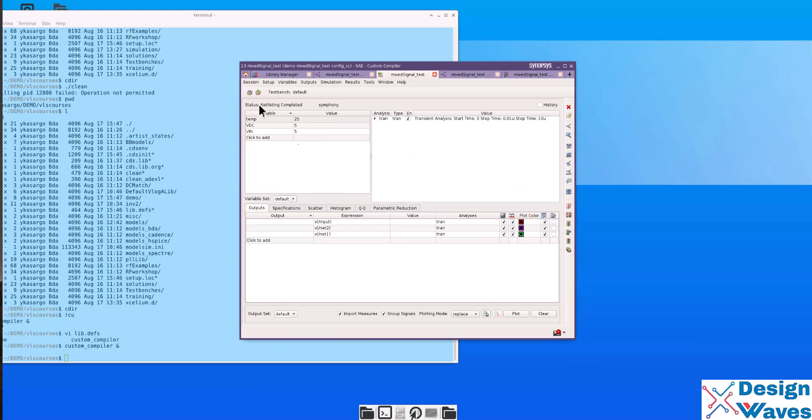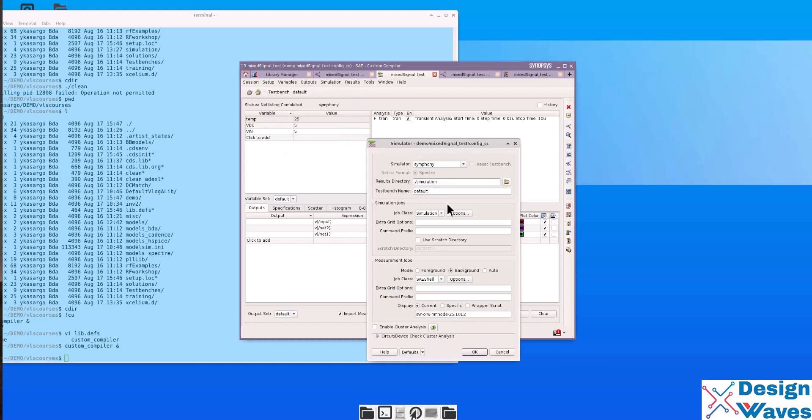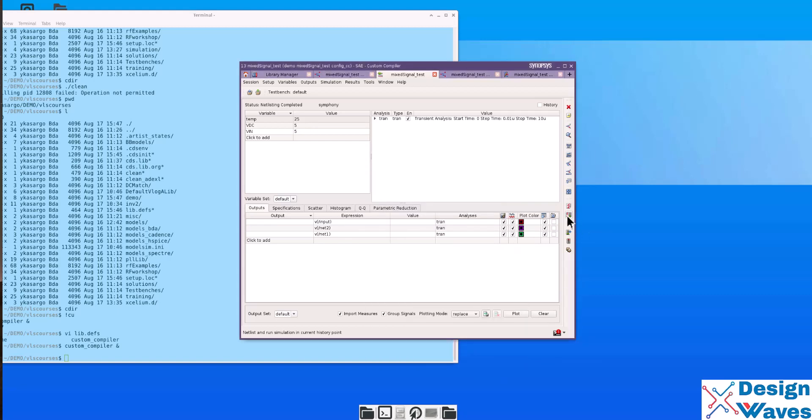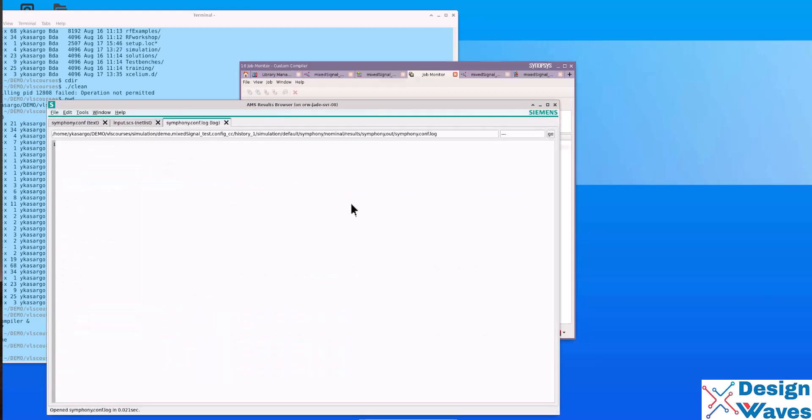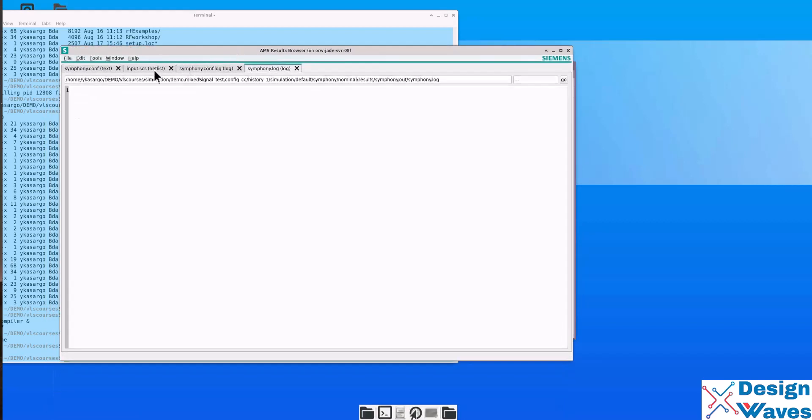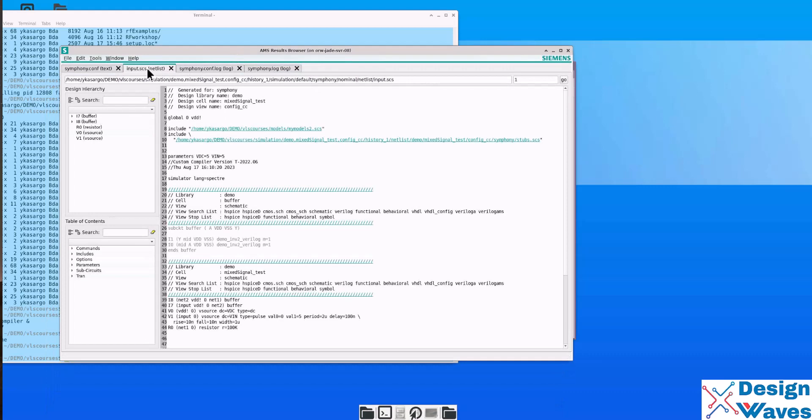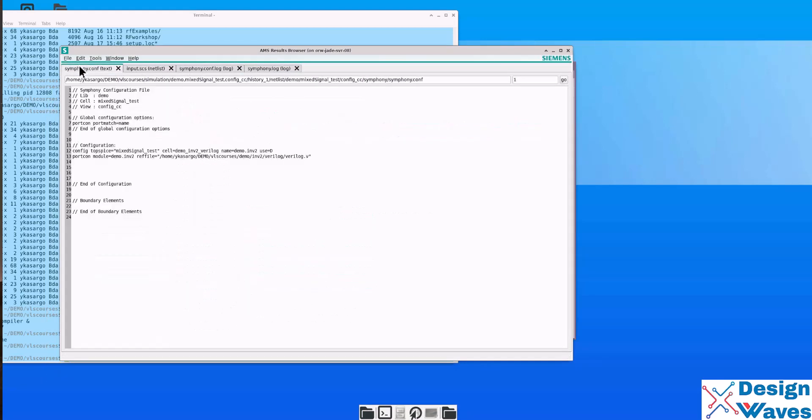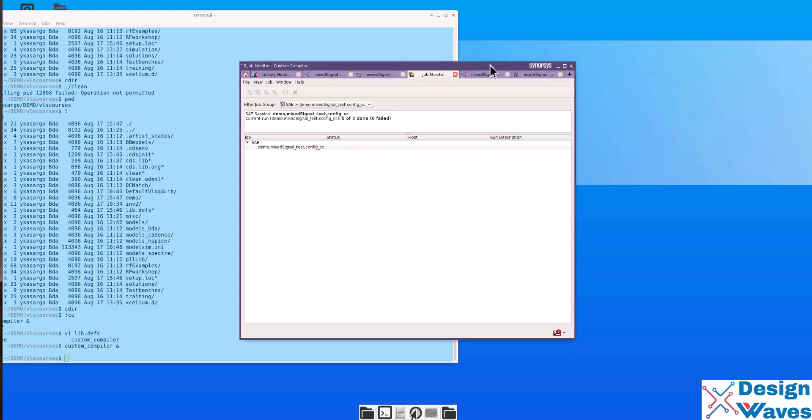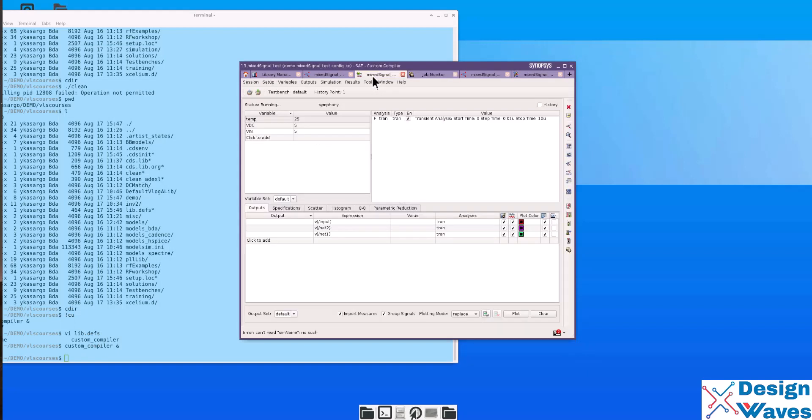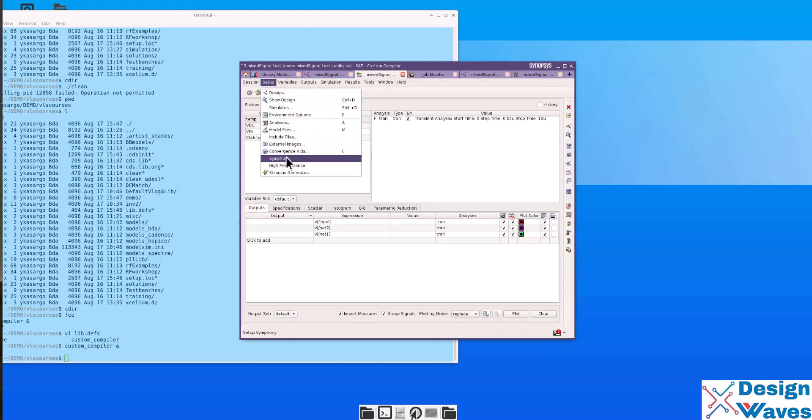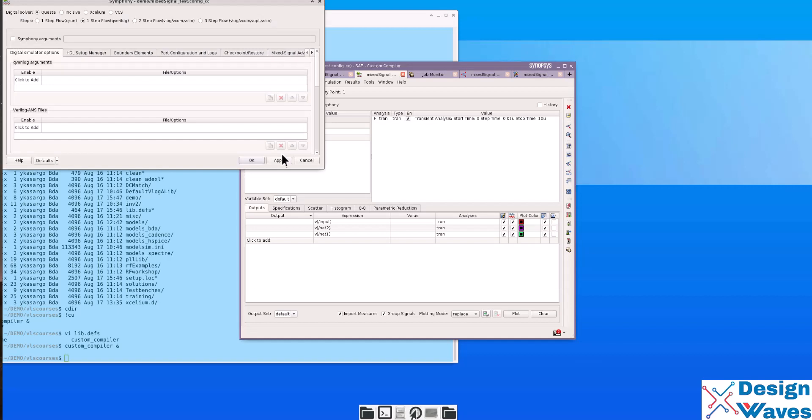So, now, you know that we set up the simulator as Symphony. This is in the spectra format. And I forgot to set one more thing, which is go to setup Symphony. And you can select a digital solver. Here it uses analog solvers FF, or digital solver Xcelium, or Synopsis VCS.